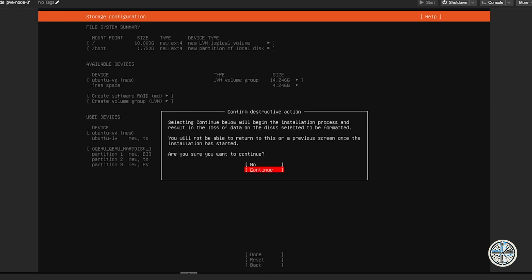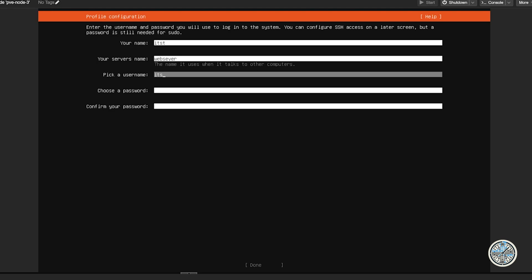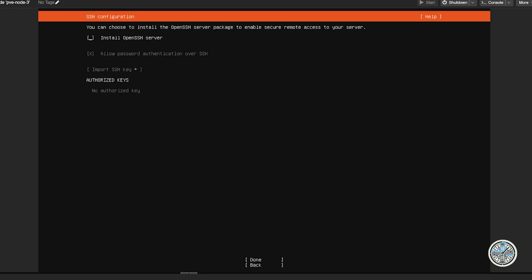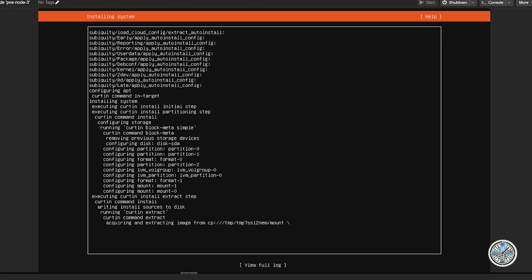It's going to ask you to confirm the file system setup and then highlight Continue in red because that will erase the virtual machine disk — not the server disk. Click Enter to continue. It will ask for a username, server name, and password. I'll call the server 'web server.' Then it asks about Ubuntu Pro — I'm going to skip that. I'll select install OpenSSH server but not import keys, then scroll down to Done and hit Enter.